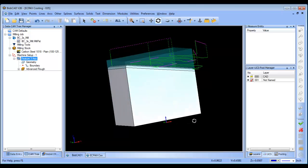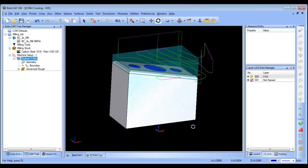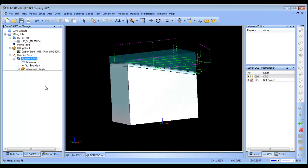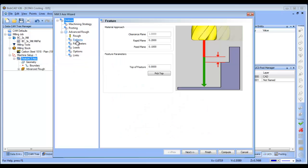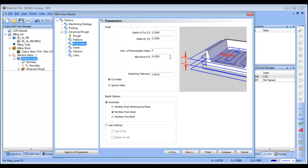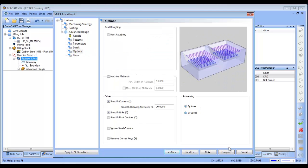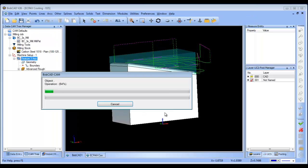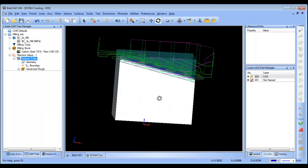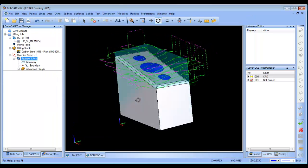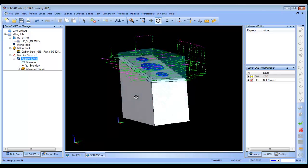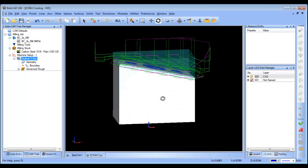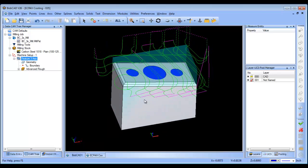Now, based on my depth of cut here, it's coming in and it's roughing this out. If I add some intermediate steps, which I think would be a good idea, we're going to add, let's say, two intermediate steps, and we'll recompute this. Now what we're going to see, it's going to do a good job of roughing out this material and then stepping up it. So now,